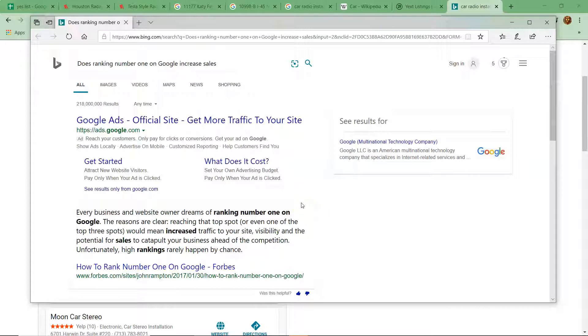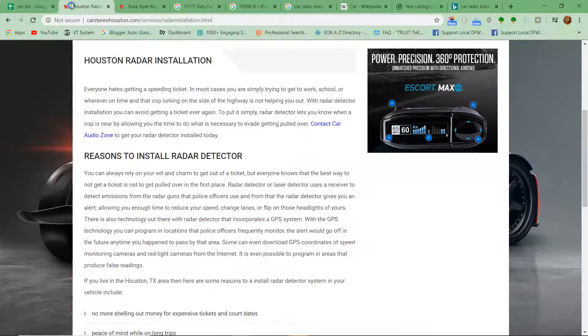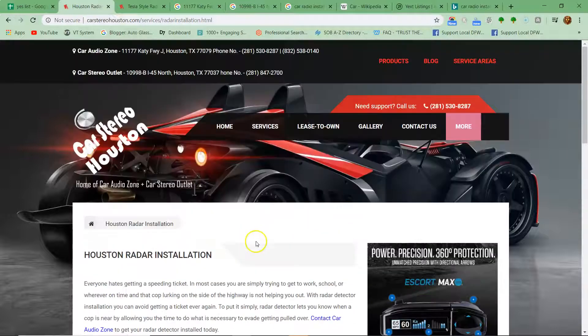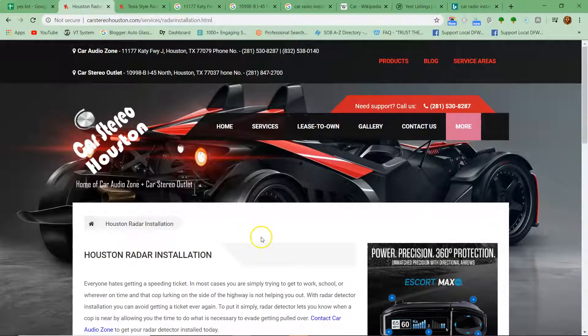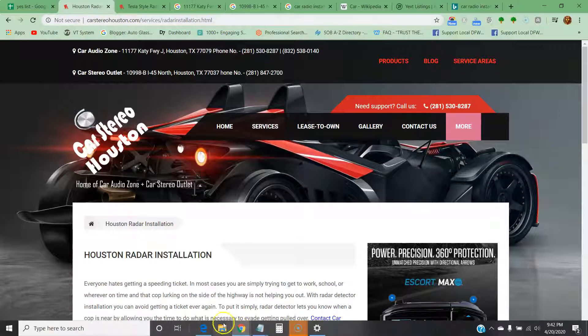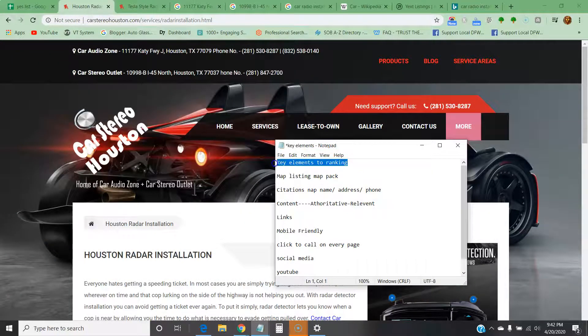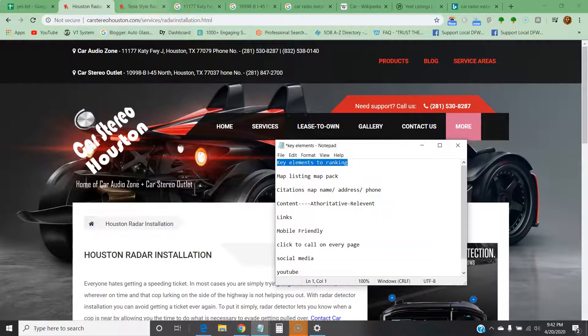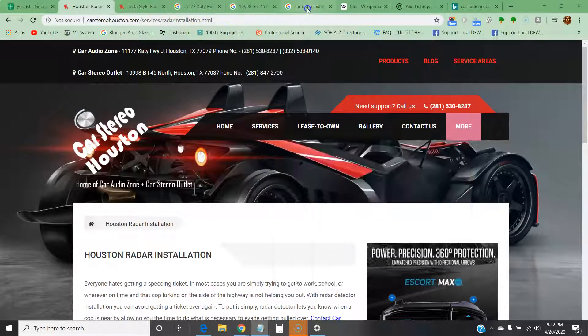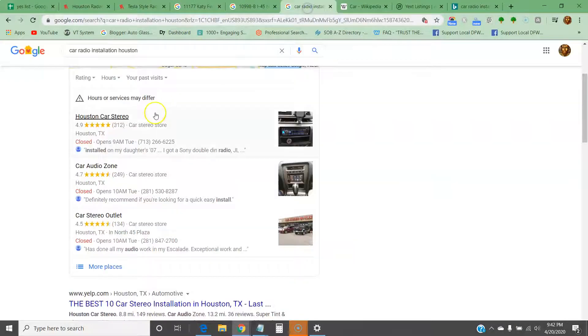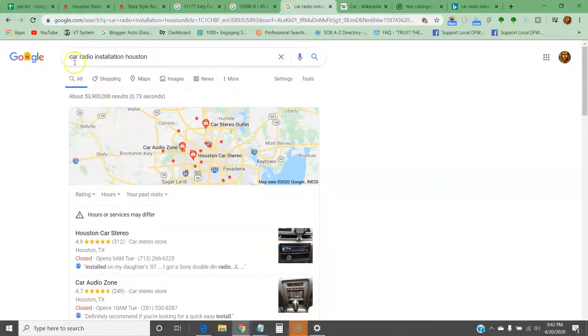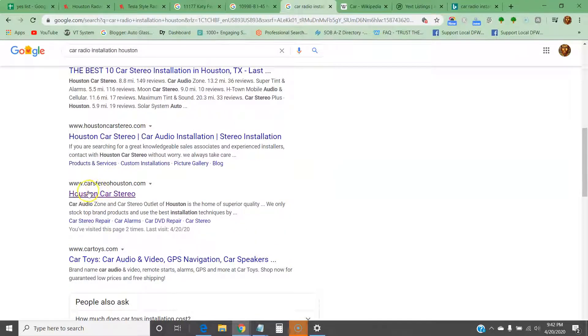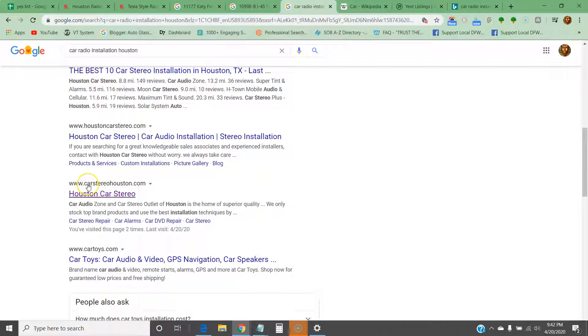Fortunately, high rankings rarely happen by chance. My name is Yusuf. We spoke earlier, and I want to go over the key elements to ranking and generating traffic.